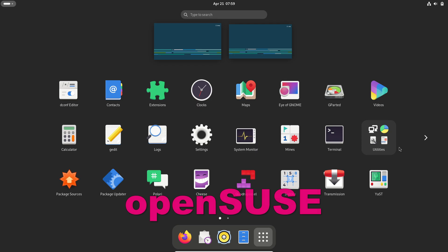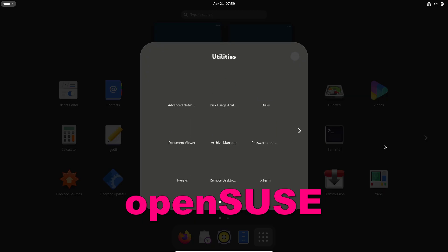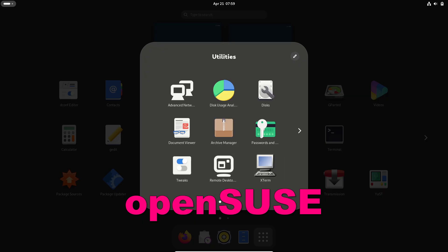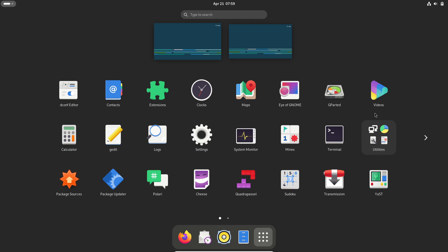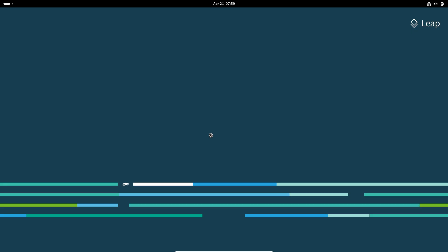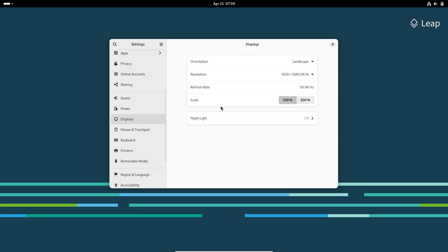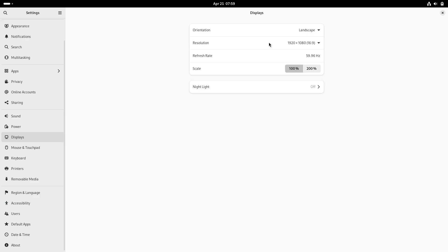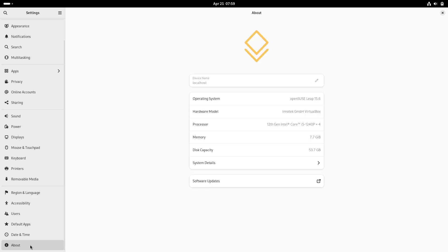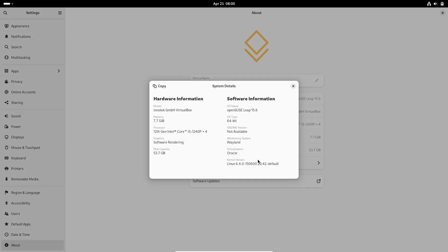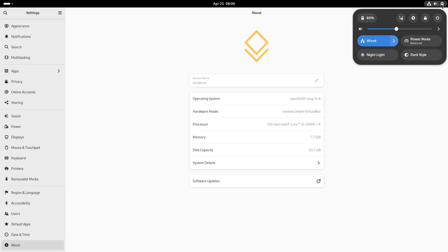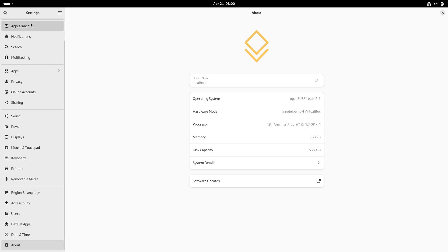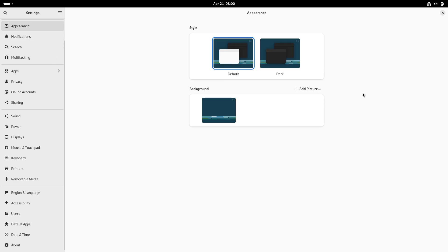OpenSUSE gives you the choice. Tumbleweed is a true rolling release with thoroughly tested snapshots. Leap is a point release model updated every 18 months, ideal for servers and desktops alike. Key feature: YaST, a comprehensive graphical tool for installation, package management, network setup, and more.